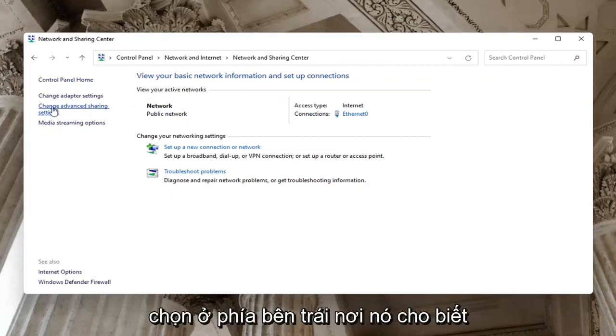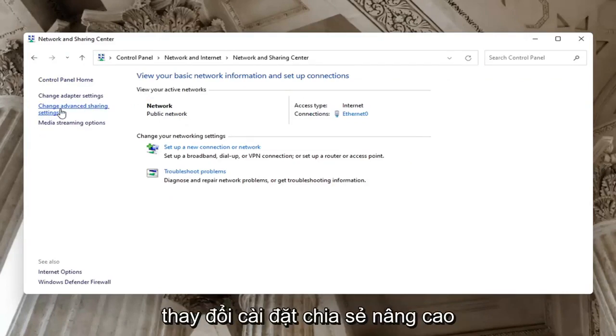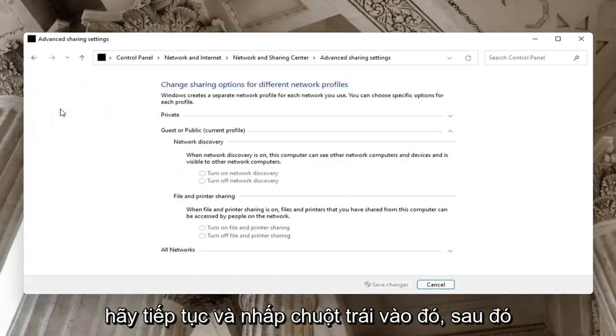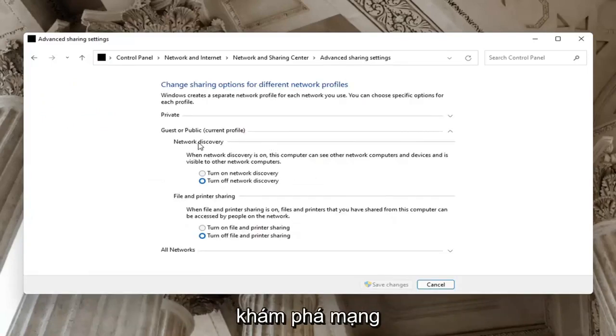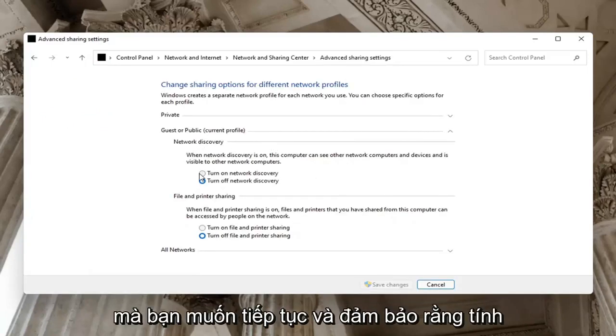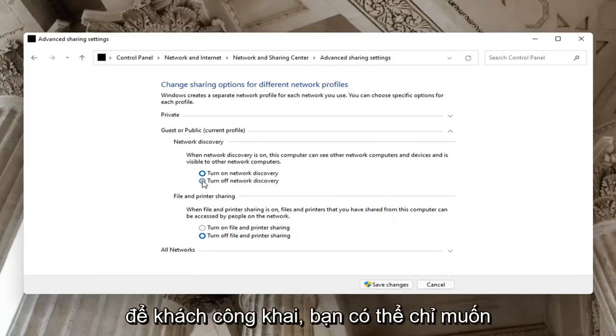Select on the left side where it says change advanced sharing settings. Go ahead and left click on that. And then on the right side underneath network discovery, you want to go ahead and make sure network discovery is turned on. So if guests are public, you might want to just keep that turned off.